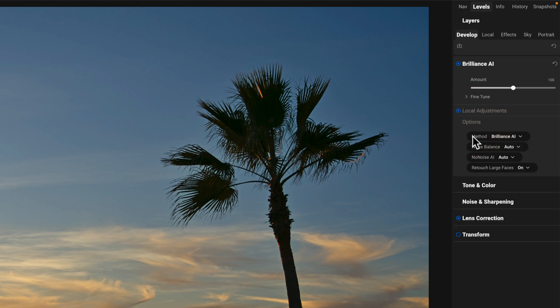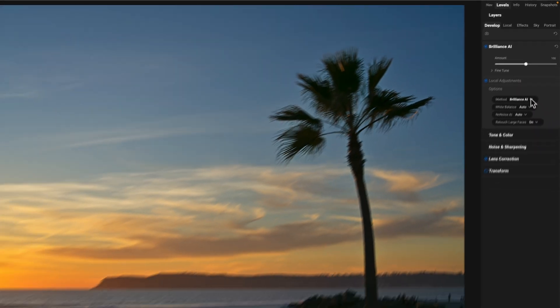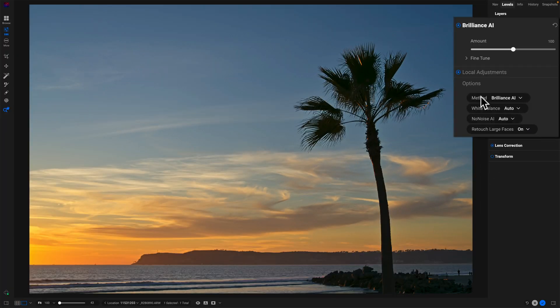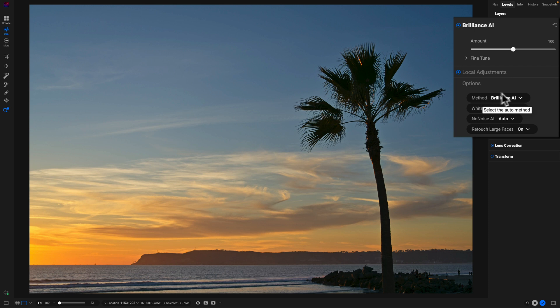And it's this method here, the method, the default method now is Brilliance AI. Let me hover on that again. You can see it says select the auto method. So if I choose this, I have Brilliance AI, which is the default.